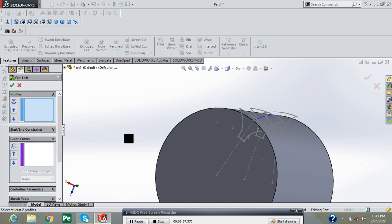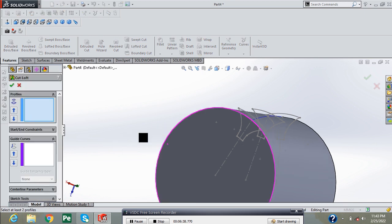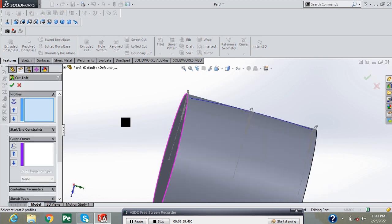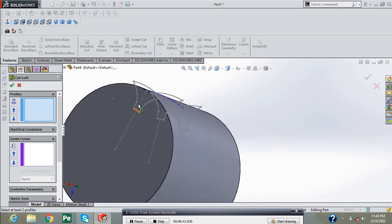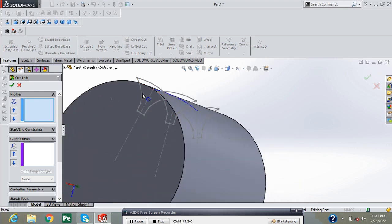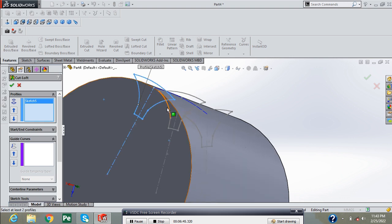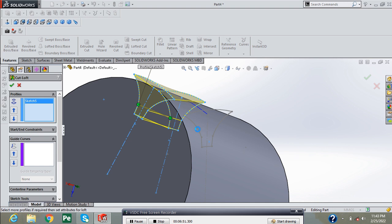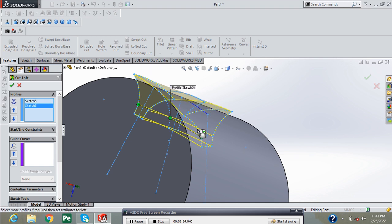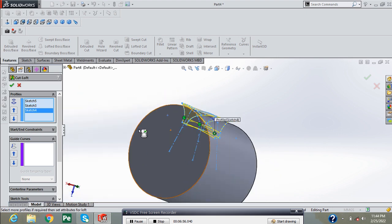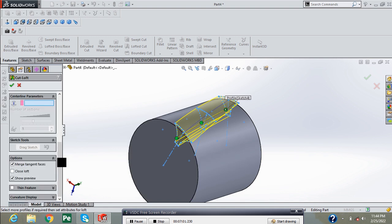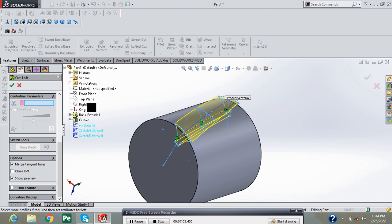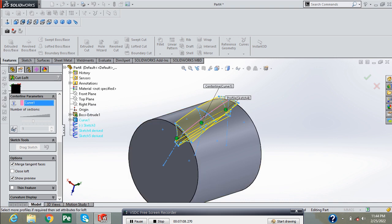Select the loft cut feature and click on profile. Now go into centerline parameters and select this projected curve for centerline and press green check.